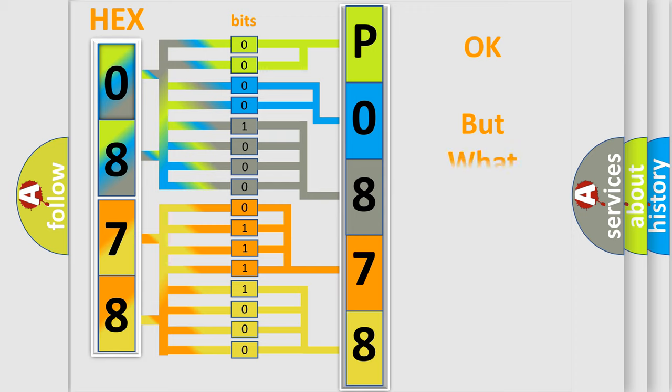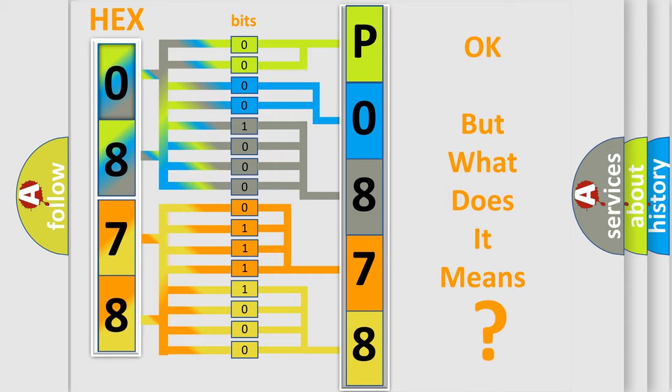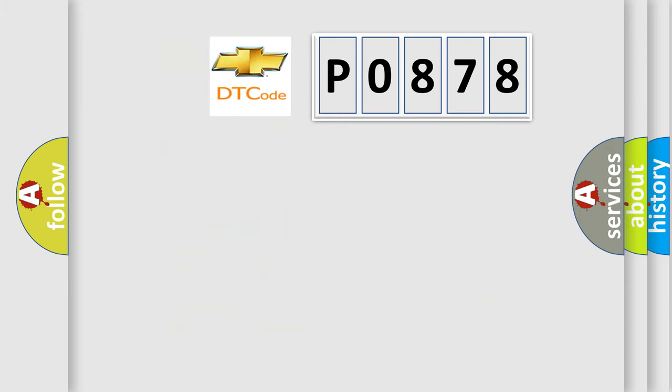The number itself does not make sense to us if we cannot assign information about what it actually expresses. So, what does the diagnostic trouble code P0878 interpret specifically for Chevrolet car manufacturers?